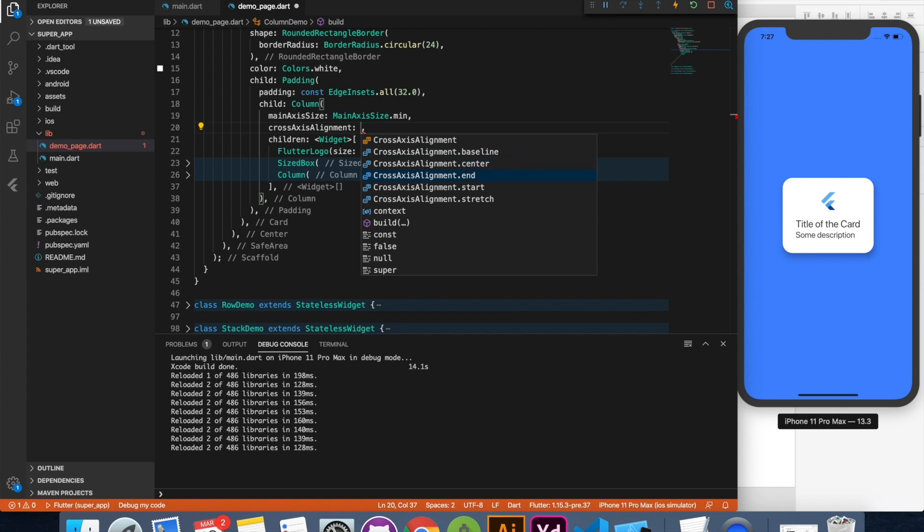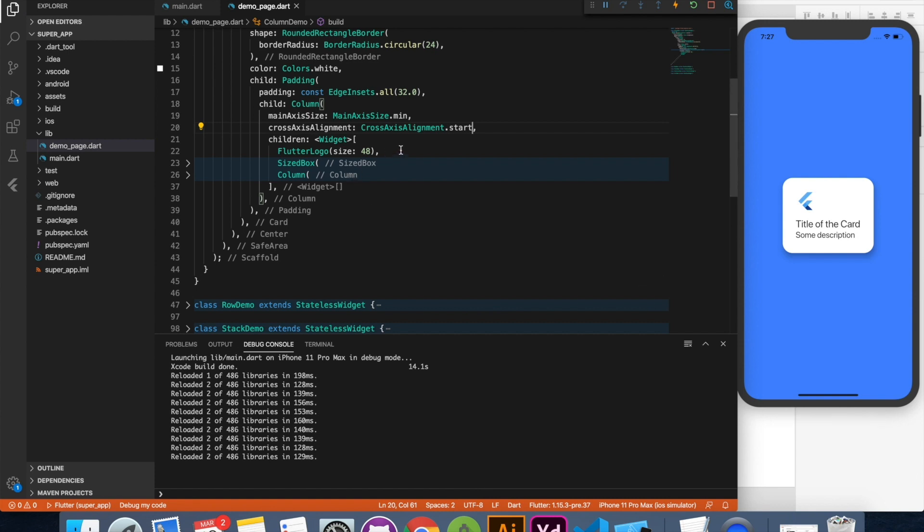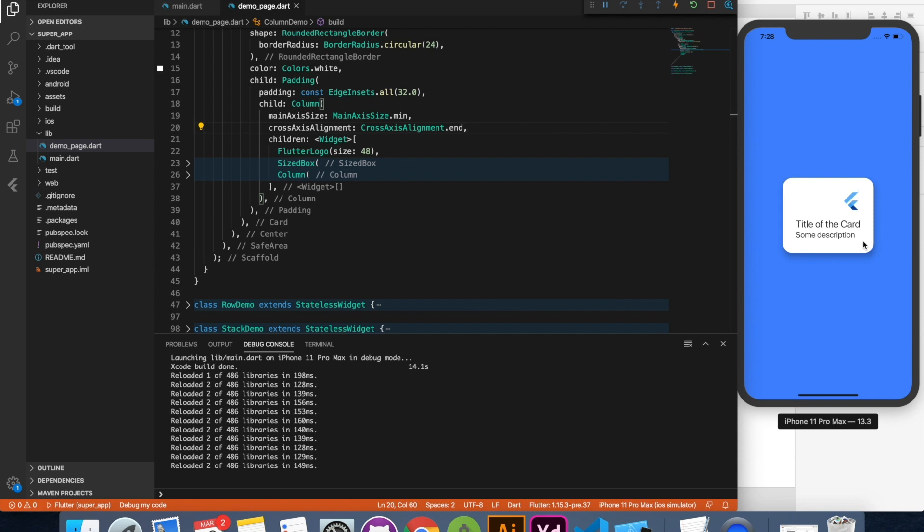So here if you want to say start, your things will begin from start. If you say end your alignment is going to be at the end. Now you may say why these two are not getting affected. Why these two didn't align to the end.